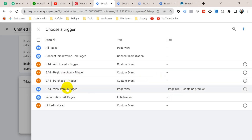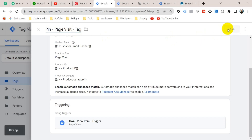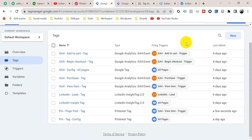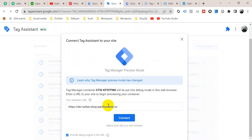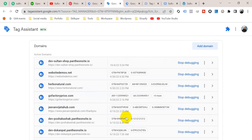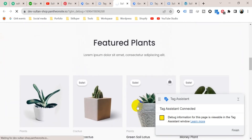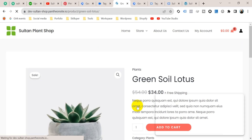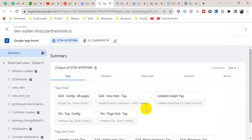I have created a trigger for the view item page, so I'm going to use that trigger. I'm going to select the view item trigger and name this tag 'Pinterest Page Visit Tag', then click Save. Our tag is ready. Now we have to check whether it is working properly. Go to Preview, enter your website URL, click Connect — Tag Assistant connected. Let's visit a product page.